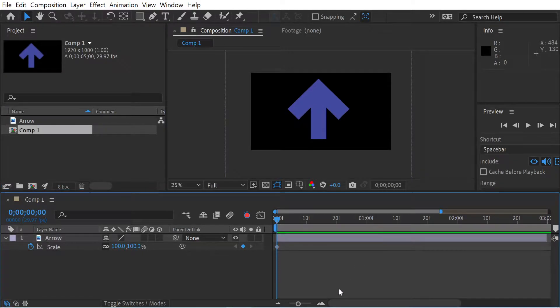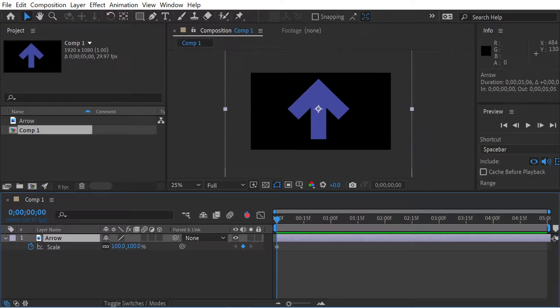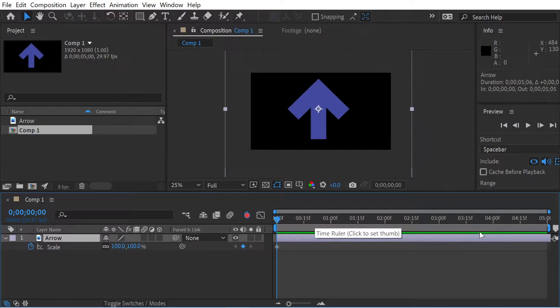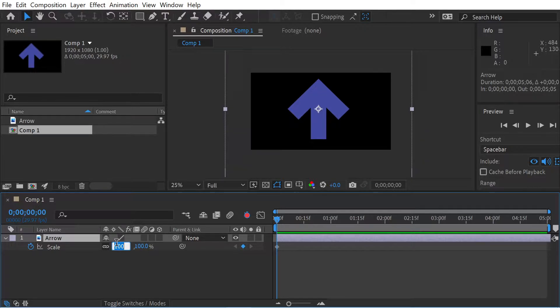Hello, welcome to another After Effects video. We've got this arrow lasting five seconds long and what we're going to do is start at zero and go to 100.